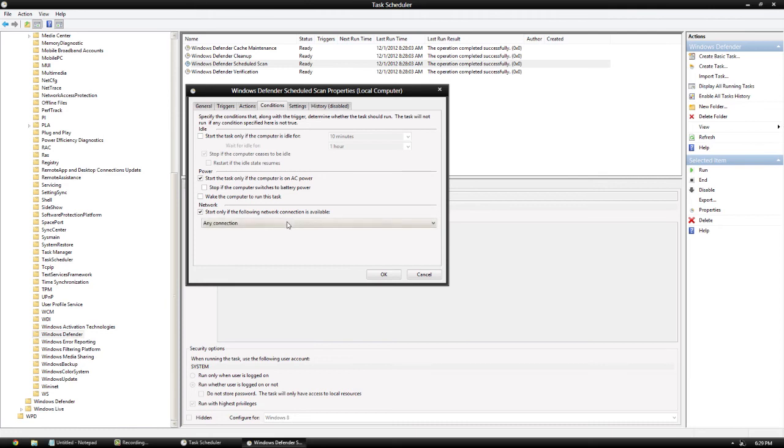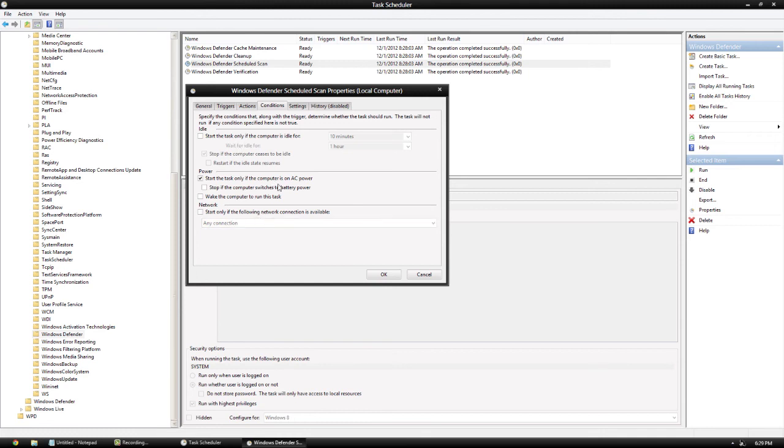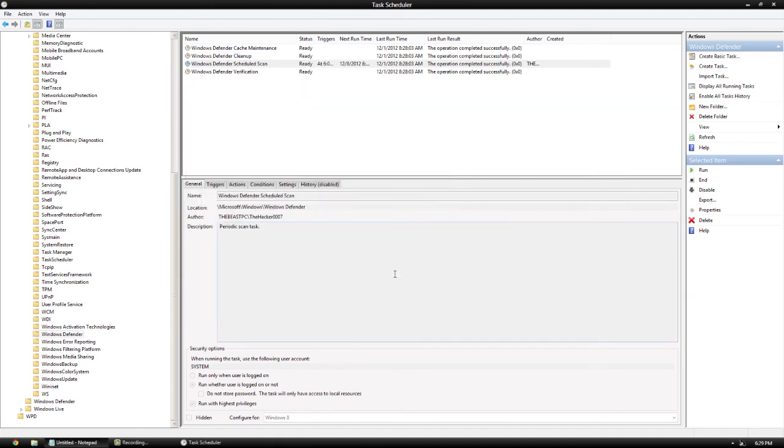You can also set it so that it only works if it's actually connected to the internet, which is good if you're at home. Anyway, once you've chosen all these settings, you can go ahead and click OK, and boom - now you can see right here we have our triggers and a time. That's about it. If we were to